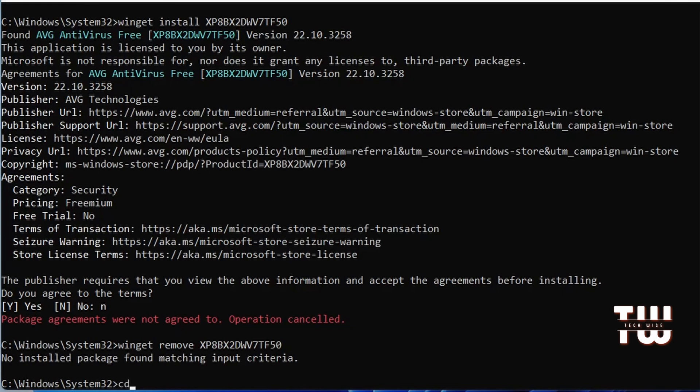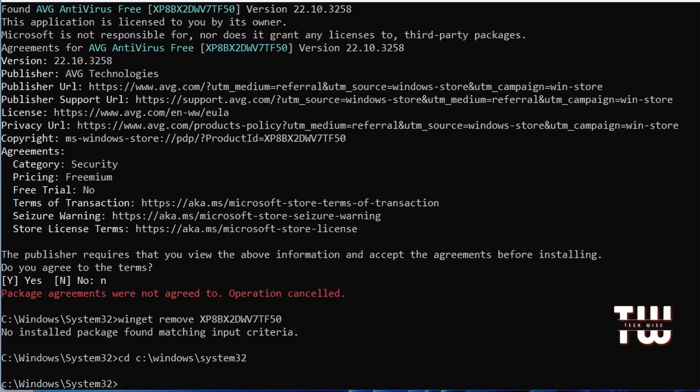Let's do cd space C:\ Windows\System32 and hit enter. Now this should take you to the System32 folder of your Windows installation.